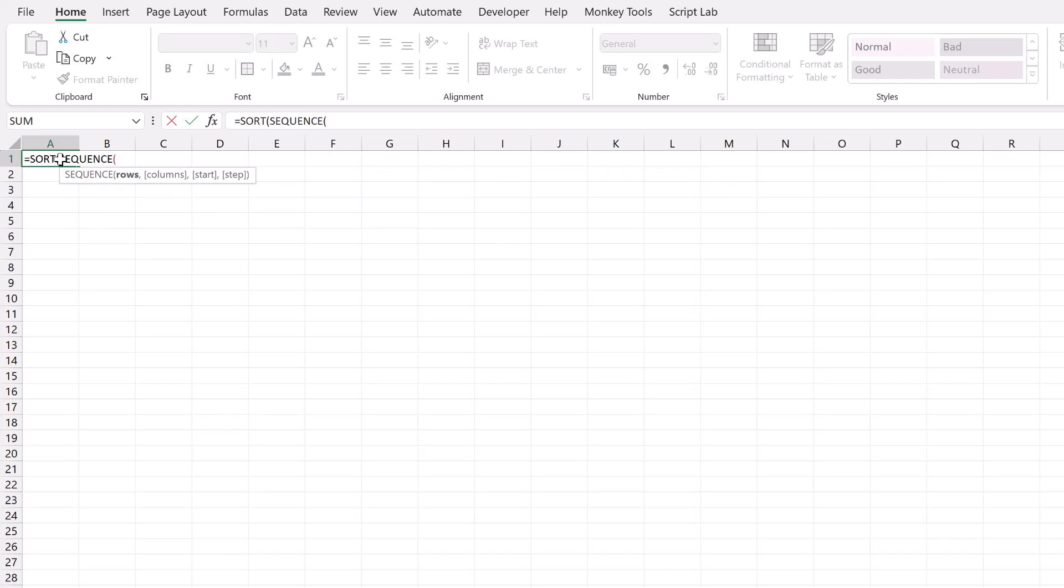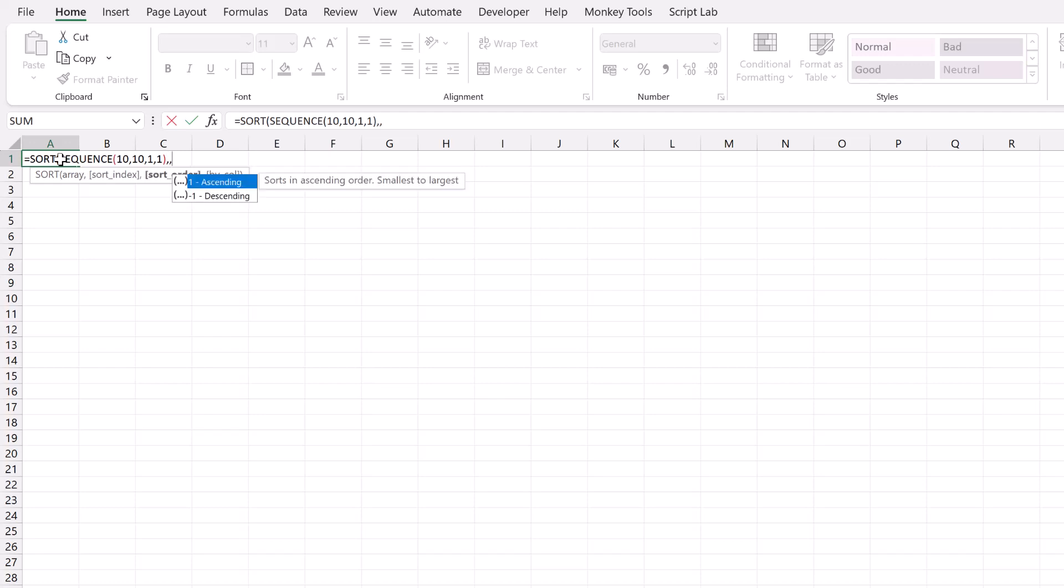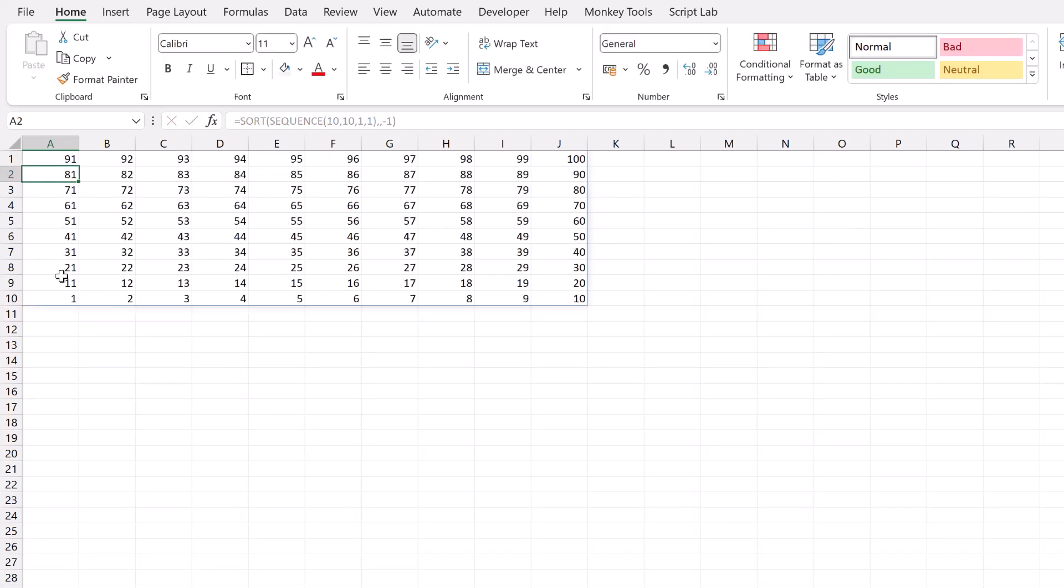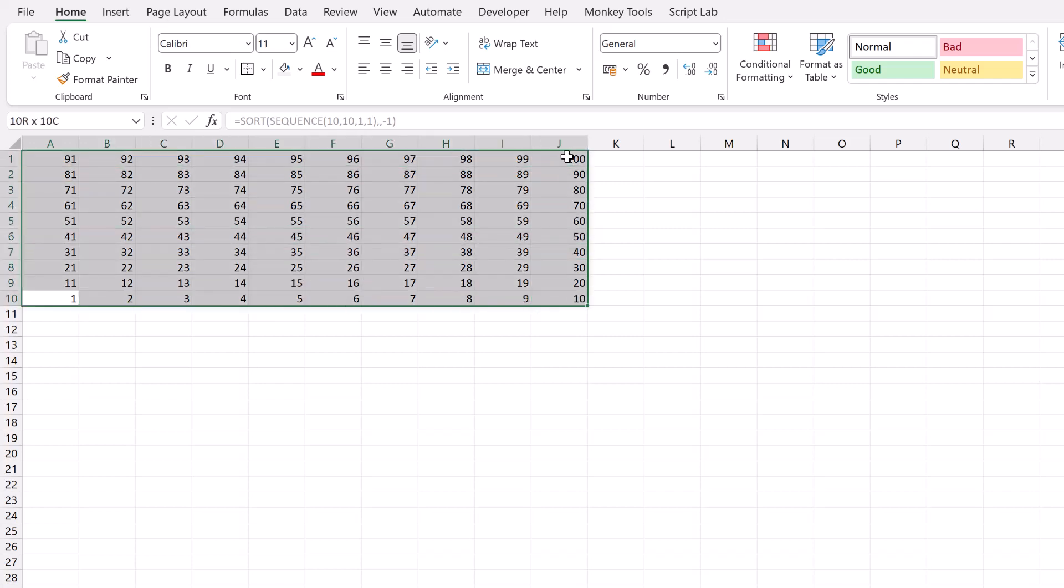Now for this example, I'm going to build a 10 by 10 grid, but you can use other sizes if you wish. So 10 rows, comma, 10 columns. I want to start at 1 and I want to step 1 each time. I'll close the sequence function. That brings us back to our SORT function. I don't need a sort index, but I do want to apply a sort order of minus 1, which is descending. Then I can close that bracket and press return. This now creates an array of all the numbers from 1 up to 100.